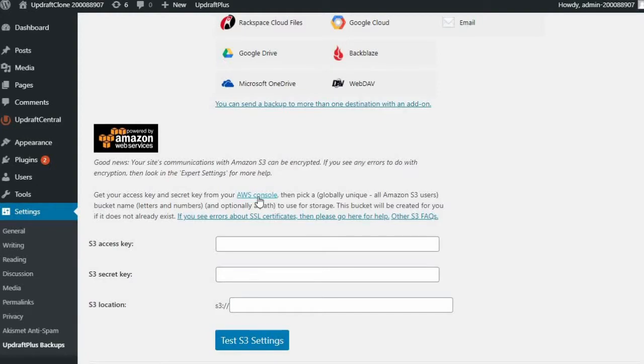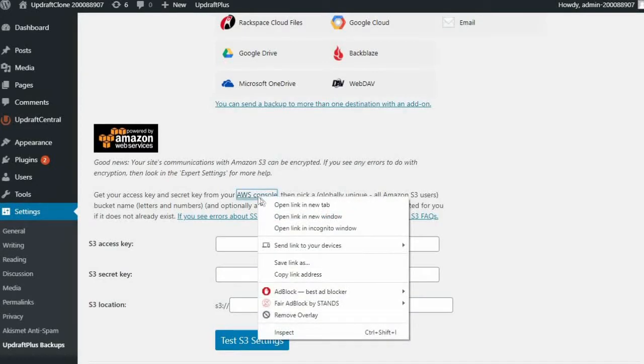Now your access and secret keys you'll need to generate from the AWS console. So we'll go ahead and sign in.